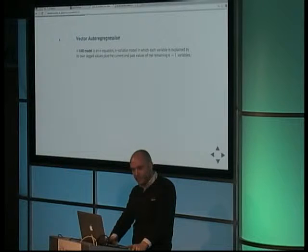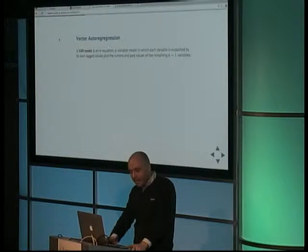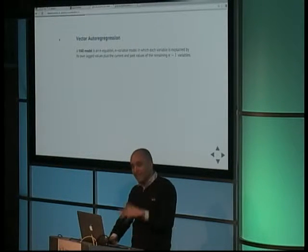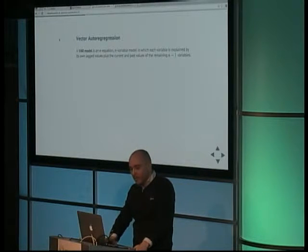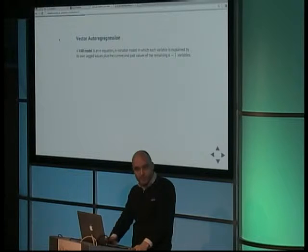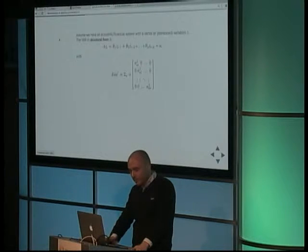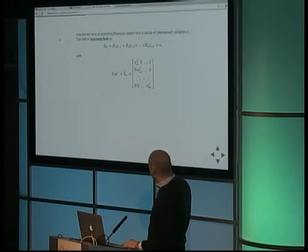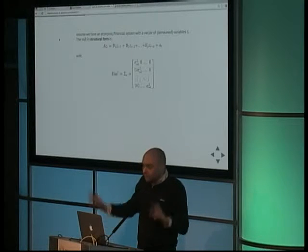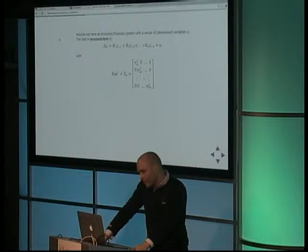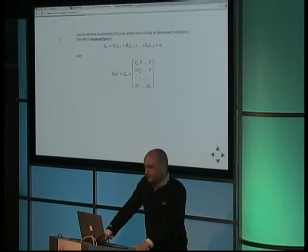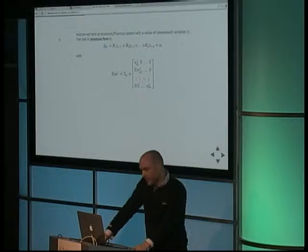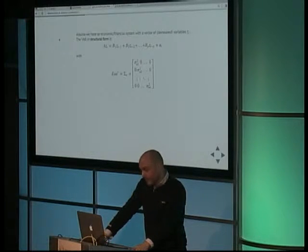That has now come to vector autoregression. In principle, a VAR model is an N equation, N variable model, in which each variable is explained by its own lagged values - the historical ones. For example, the five last values, or the ten last values, plus the current and past values of the remaining N minus 1 variables. In structural form, such a model might represent an economic or financial system with a vector of the means. In this formulation, a variable is set with time index T. All the things that you see here - the lowercase characters are vectors, and the capital case letters are matrices.